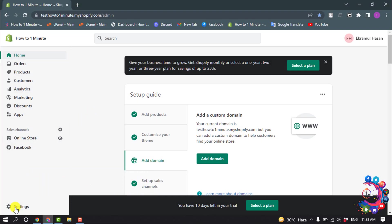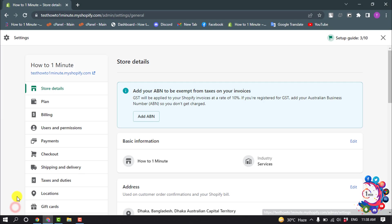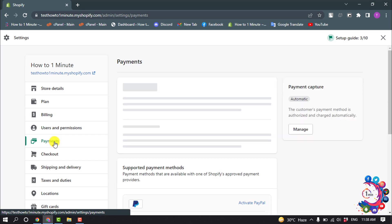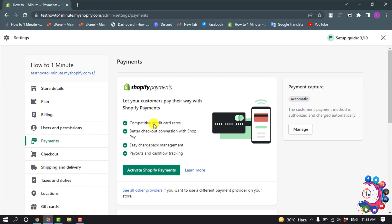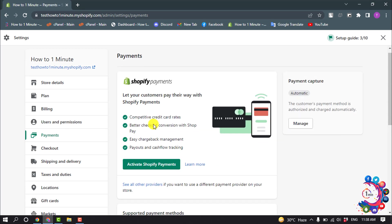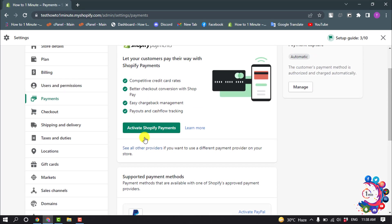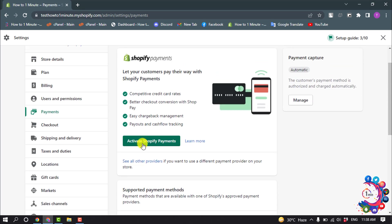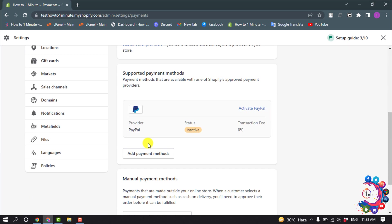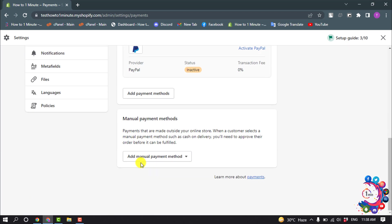So open Settings and select Payments. And now you can activate Shopify Payments option from here, or you can add PayPal and you can add manual payments option.